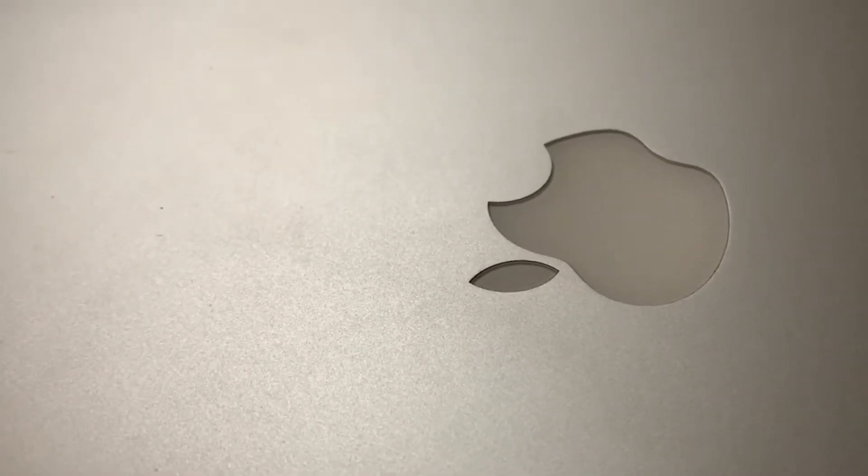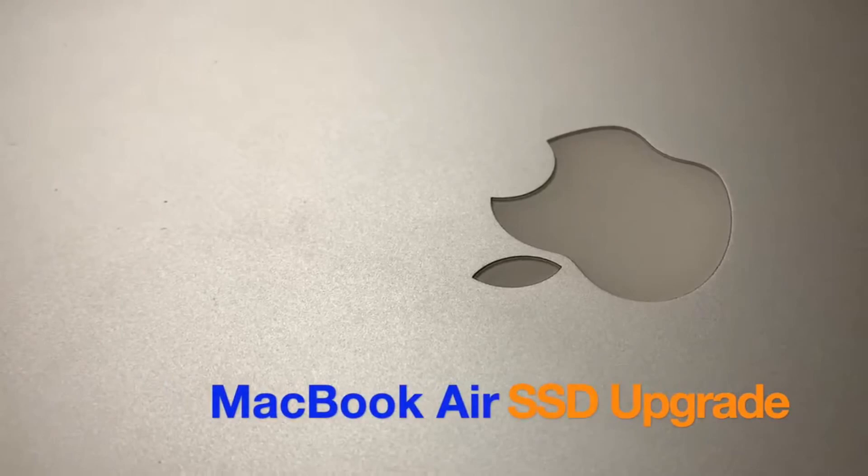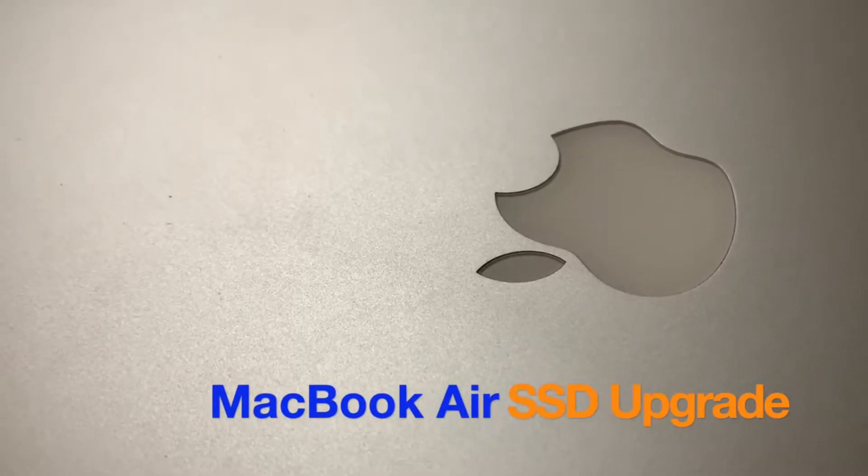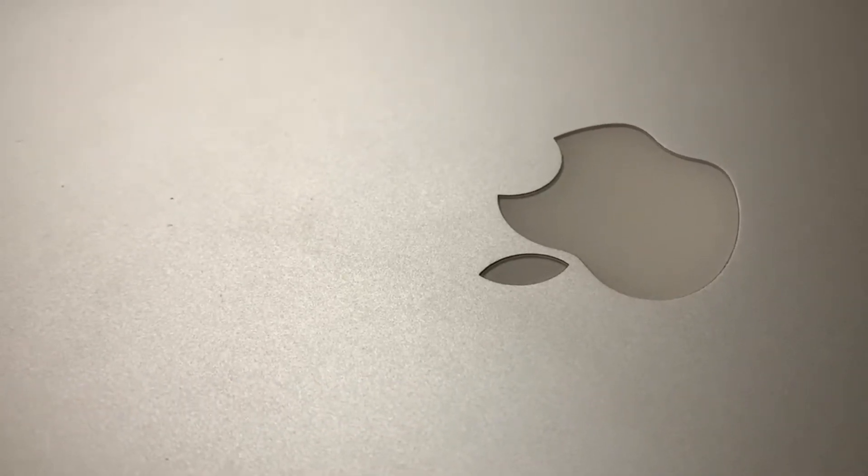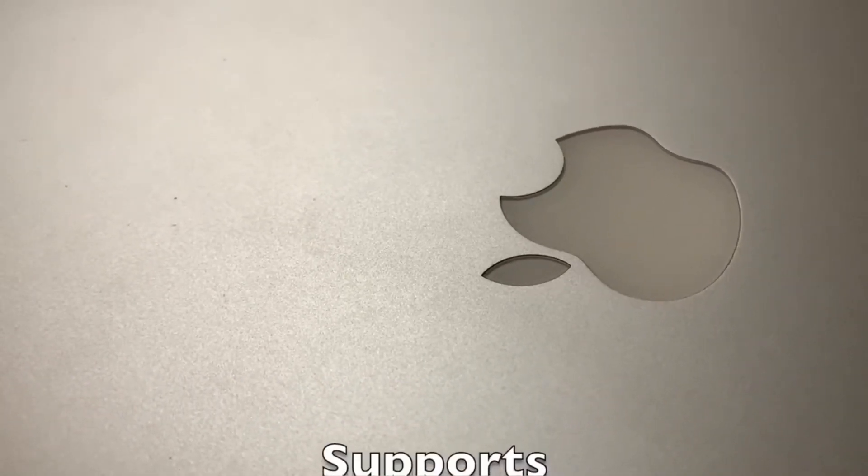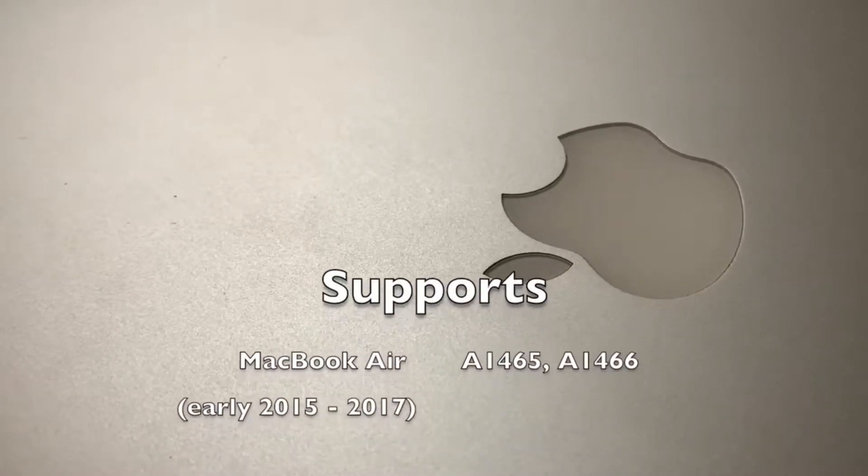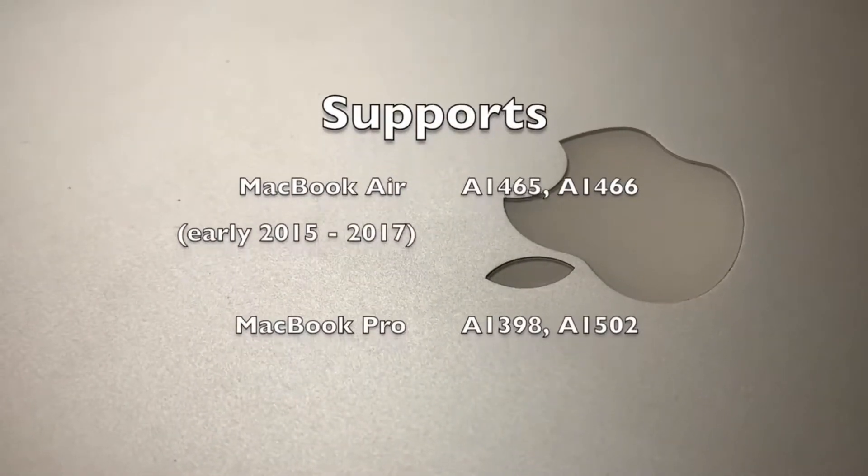At some point of time, PCs and laptops do need some upgradation, so do their storage drives, mainly the MacBooks that are sold with low storage capacities and are also costlier than the new technology SSDs.